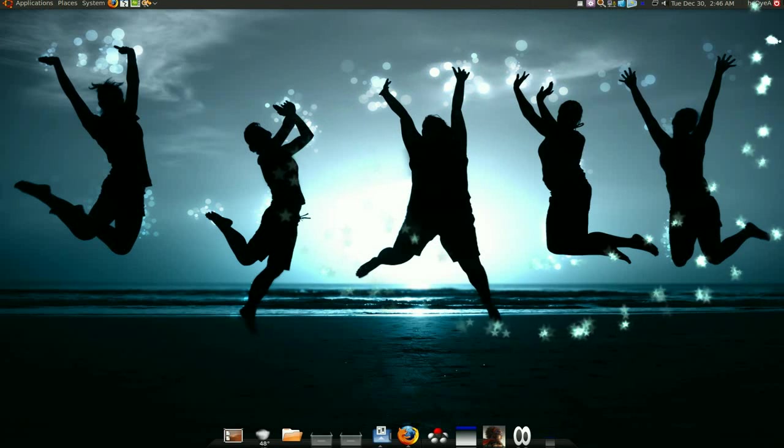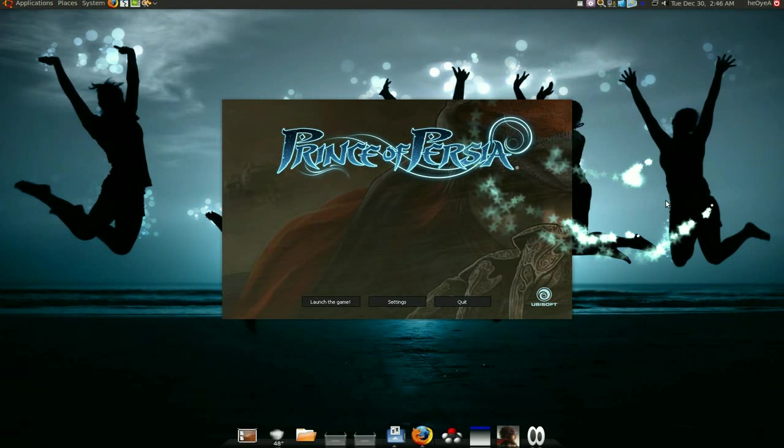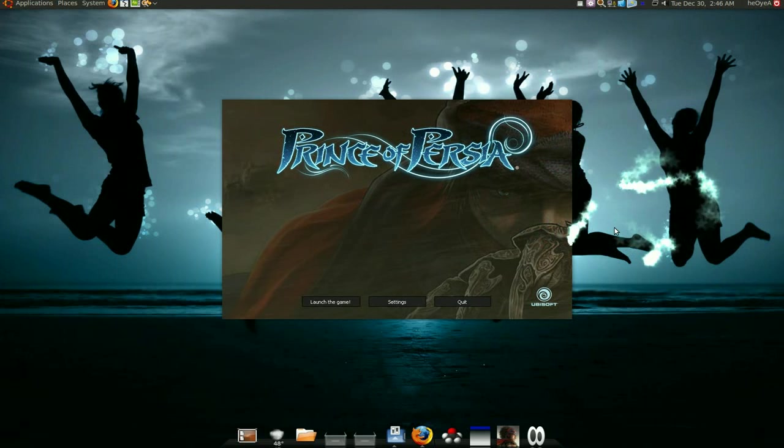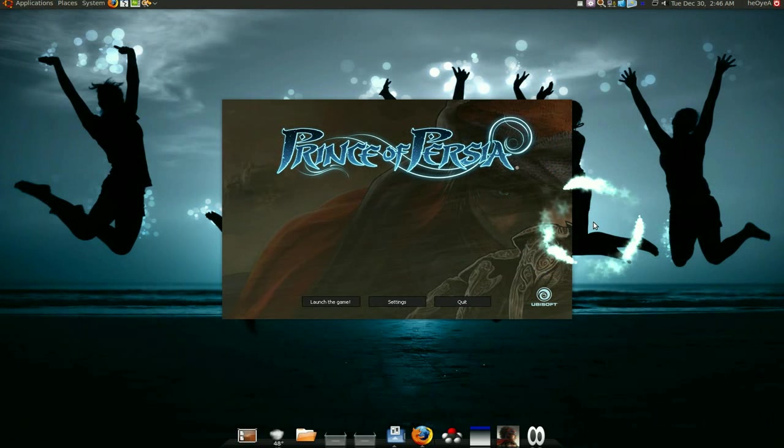I just got this game installed, Prince of Persia 2008. Now this game is sick. If you watch the trailer, it looks tight.